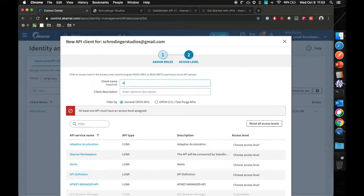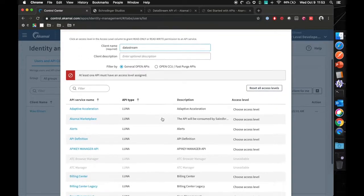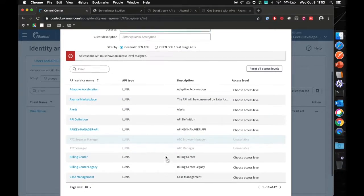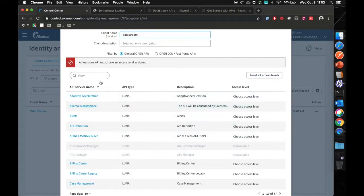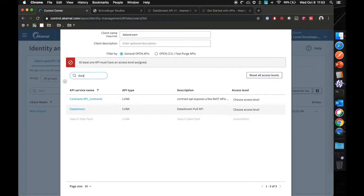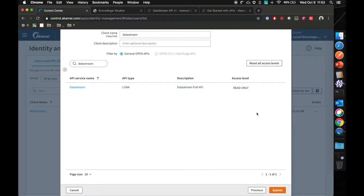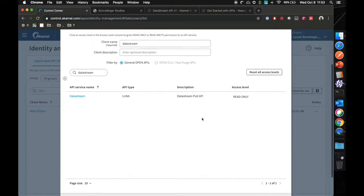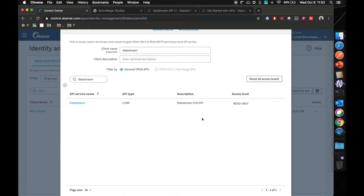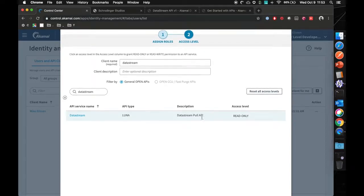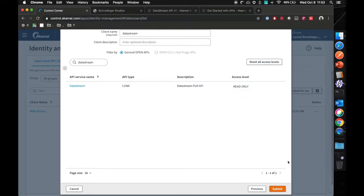You have the ability to define multiple API endpoints, but for now we are just going to be adding data stream. Choose access level, read only. Since data stream is only a get API, we do not need read-write access to it. We're going to click on submit.